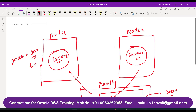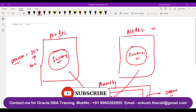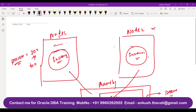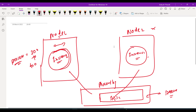Now there will be a question in your mind: from where should we change this process count? We can connect from node 1 or node 2. The question is whether the changes in the parameter file will happen on the instance level or on the database level, because we have multiple instances — instance 1 and instance 2.